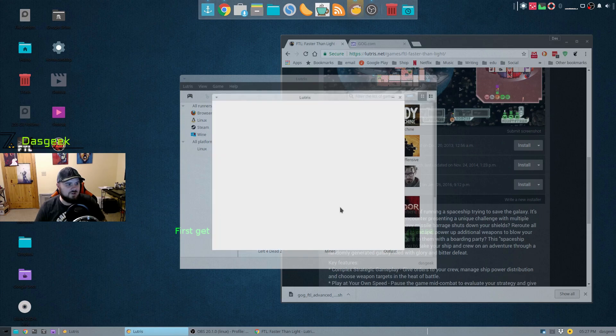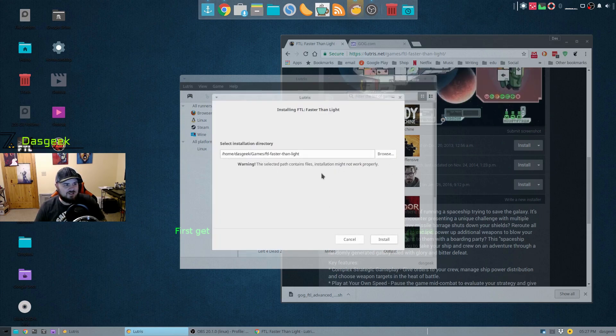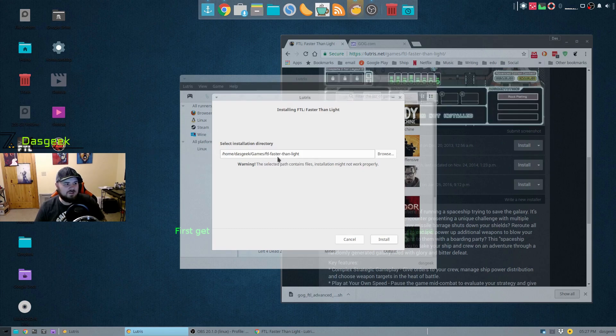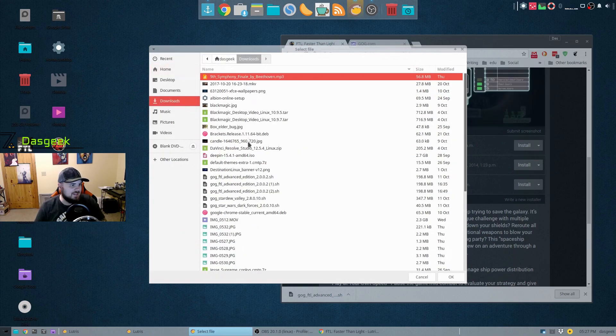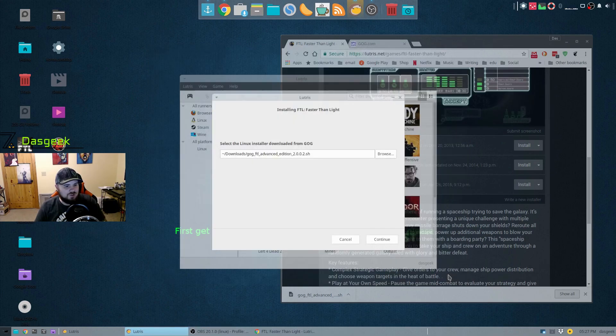It's going to say launch the game or install the game again. I'm going to install the game again. We're going to choose GOG. Then this is the directory that it's going to throw all of the games under, home DOS Geek games. Go ahead and install it.